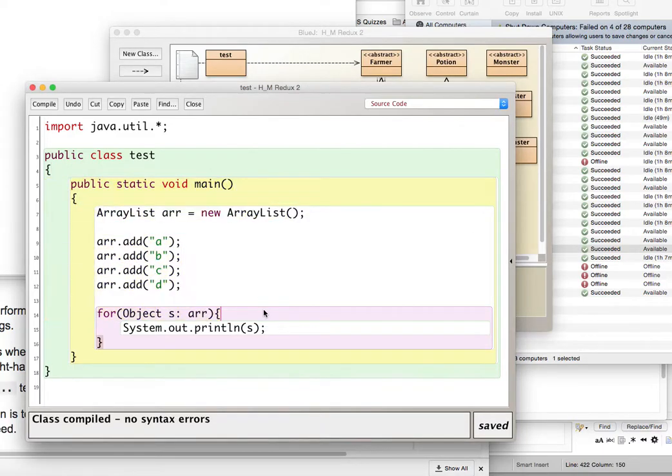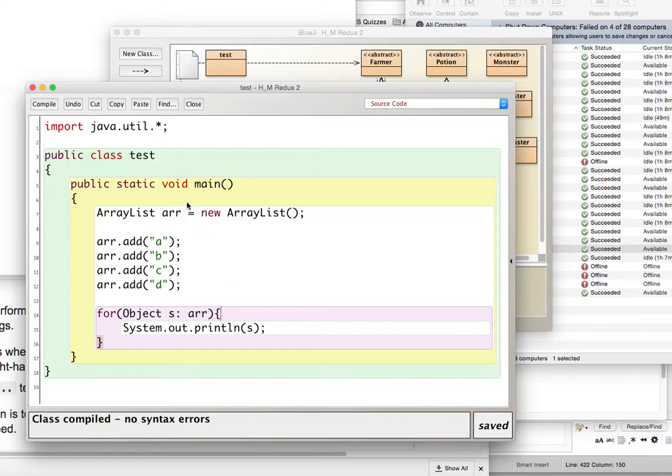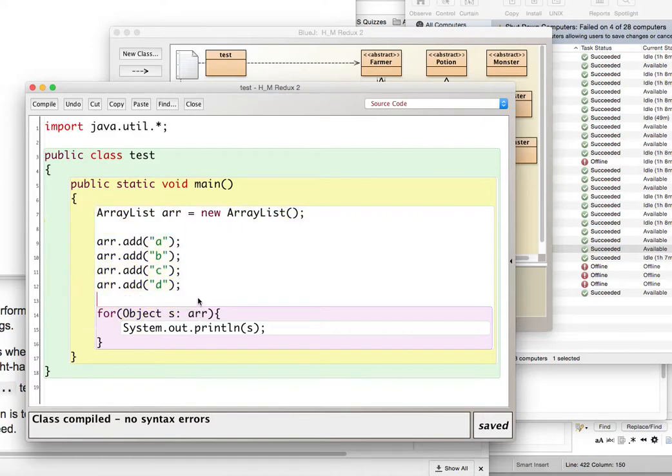So we have ArrayLists here, and there's just a couple things that I wanted to go over before moving forward. We make our ArrayList, we add objects to it, and then we print them out.